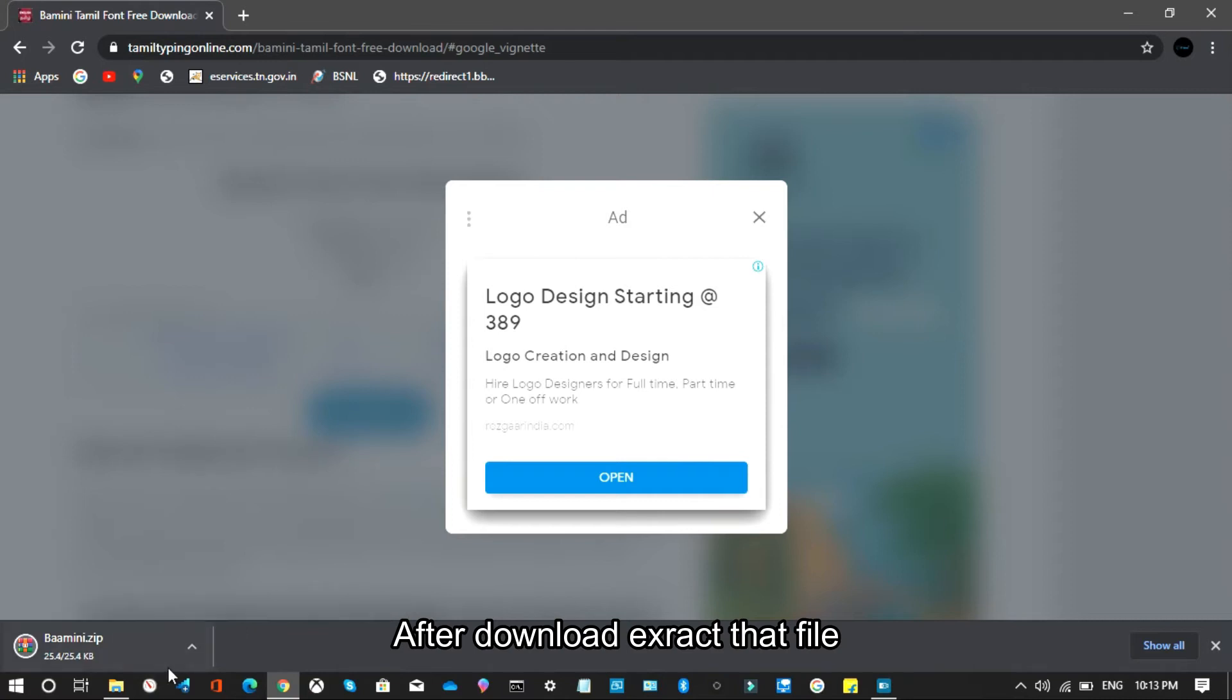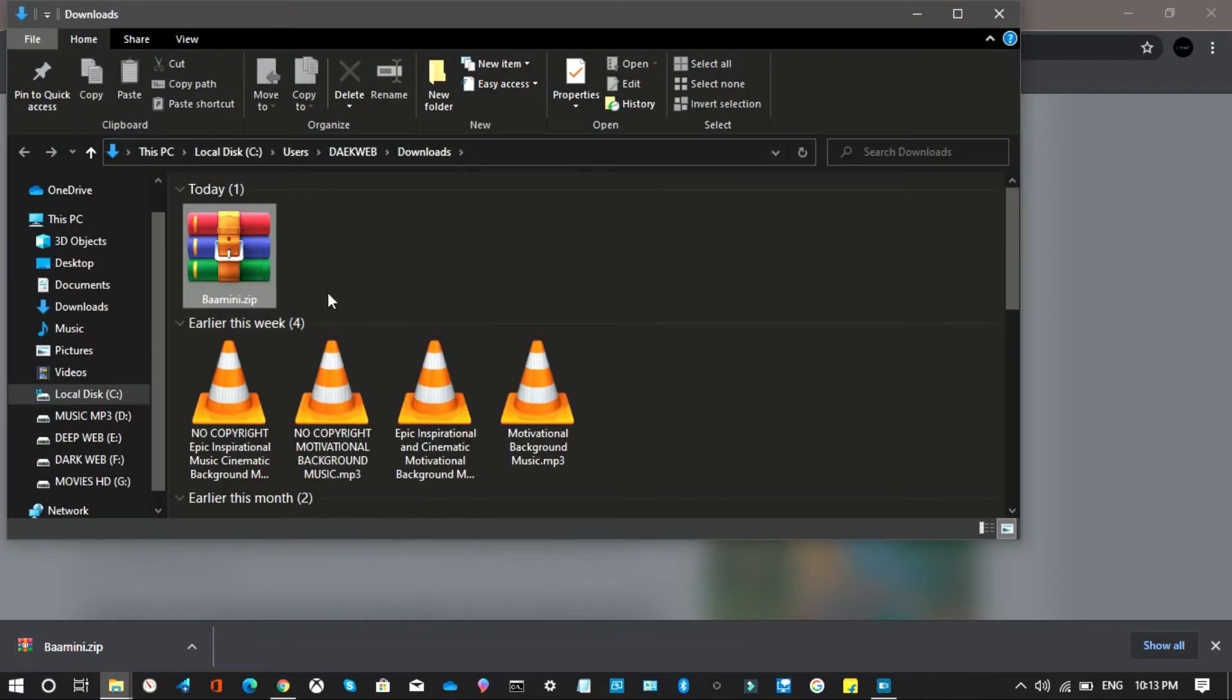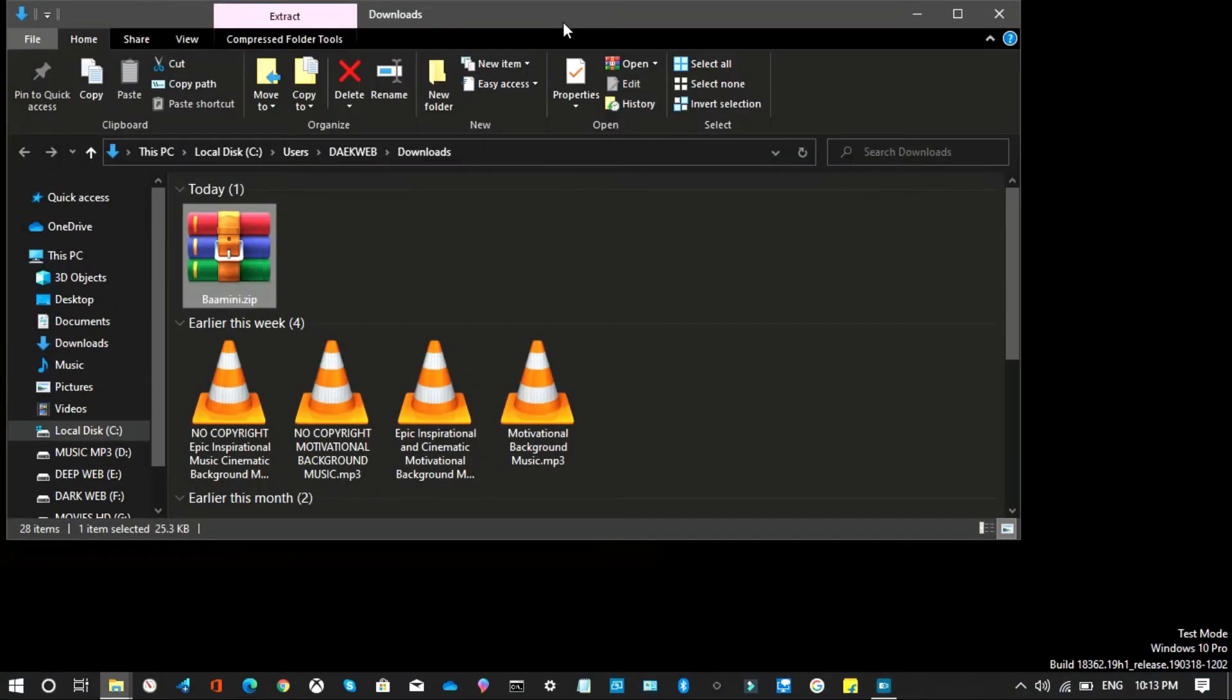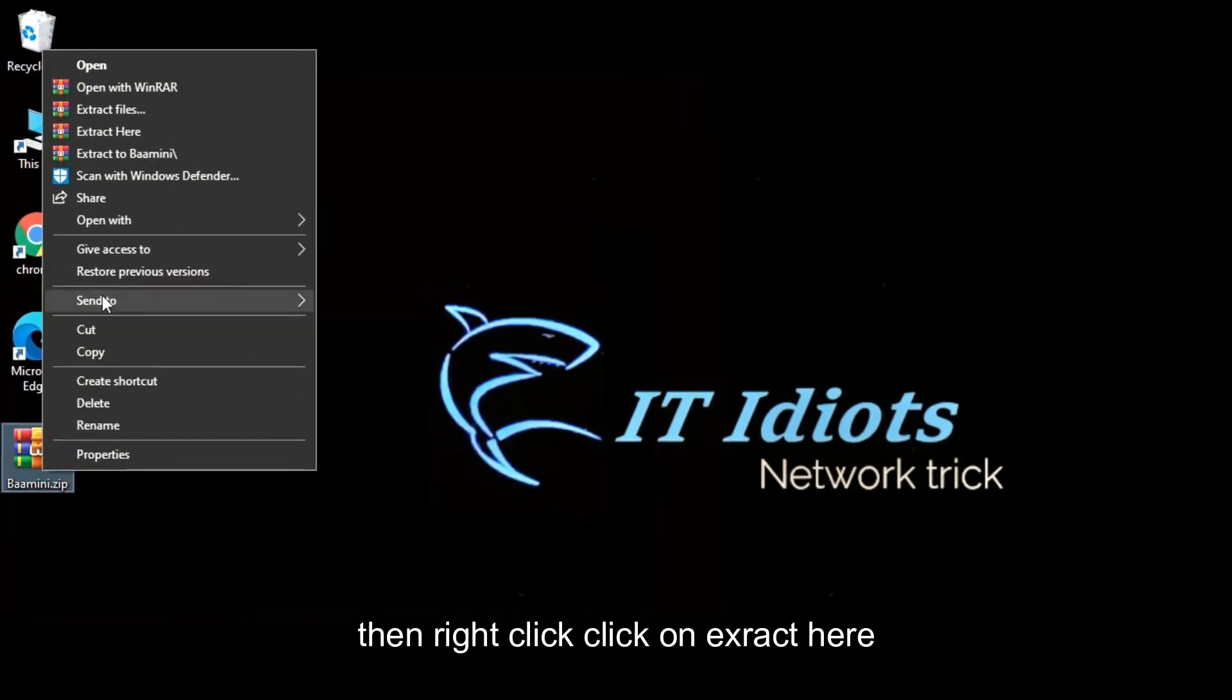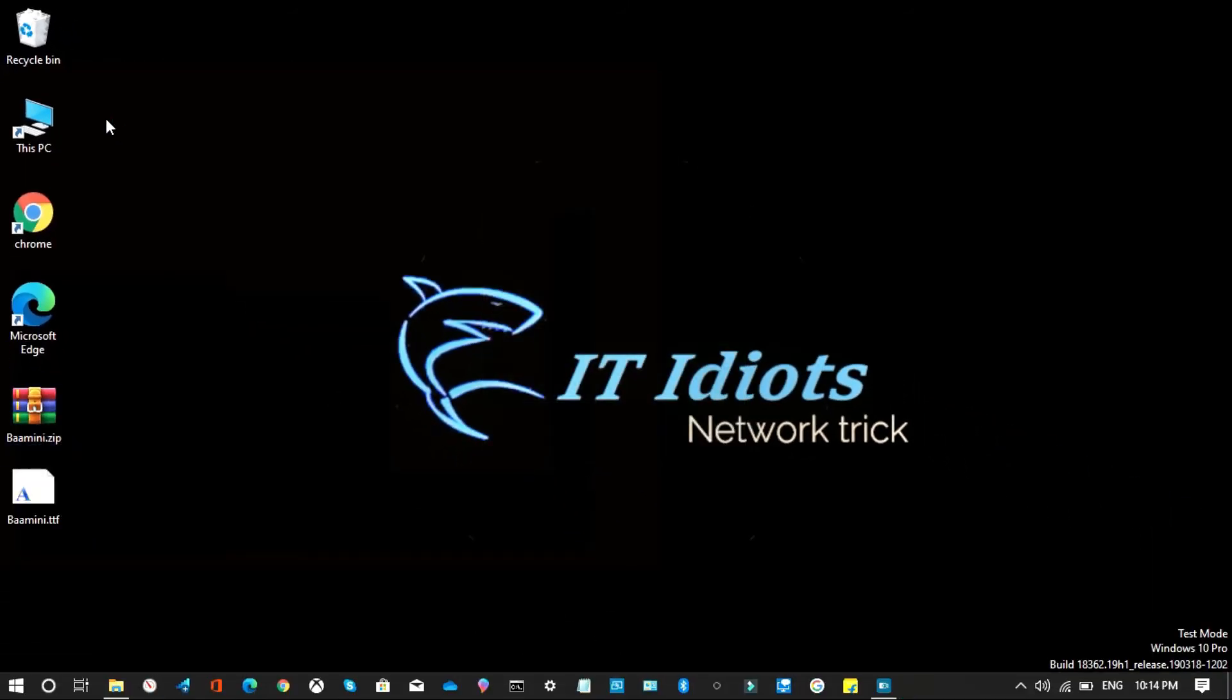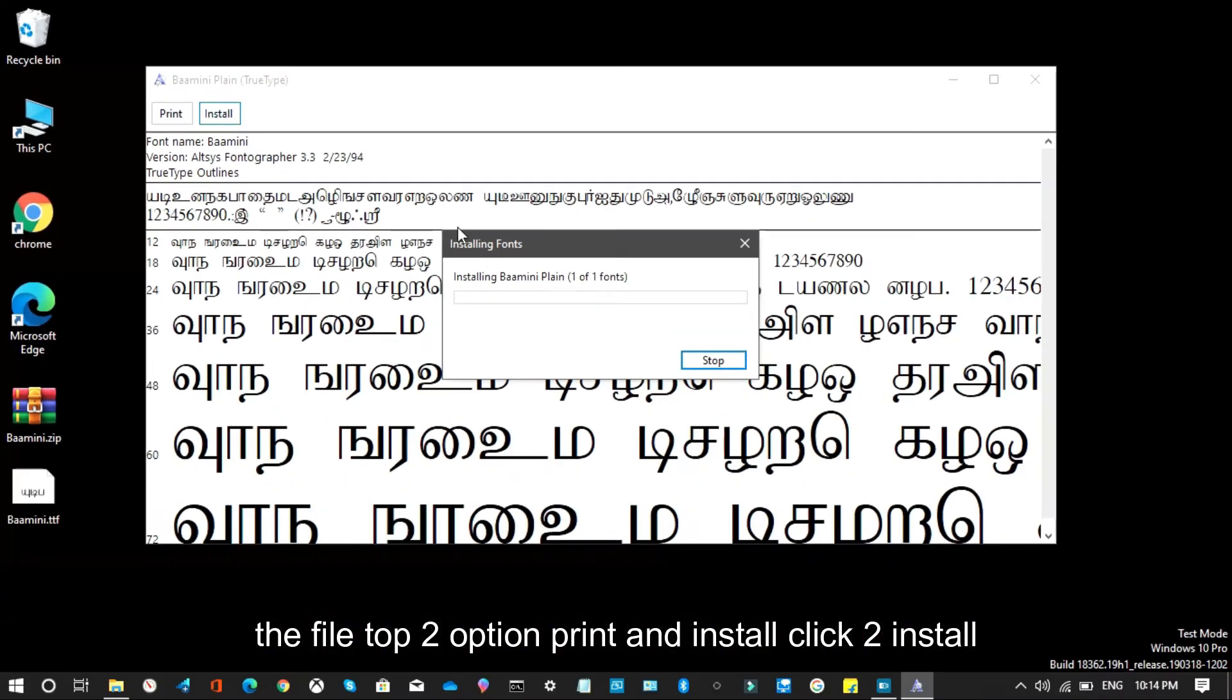After download, extract that file. Right-click, click on extract here. After extracted, open the extracted file. The file has two options: print and install. Click to install.